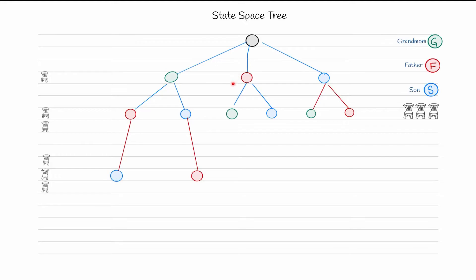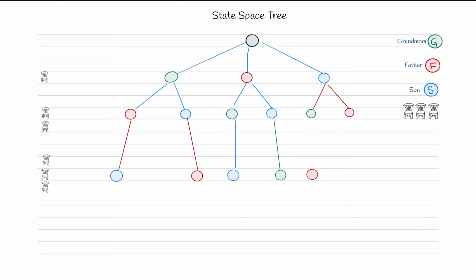In the path where father was sitting on the first chair and grandmom on the second, son sits on the third. In the path where son is sitting on the first chair, grandmom on the second, father will be on the third — and vice versa. So on each level we find the number of solutions: with two chairs we have six solutions, and with three chairs we also have six possible solutions.